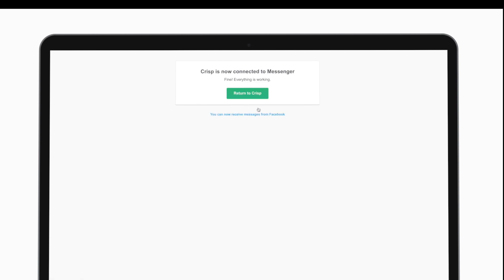Crisp is now linked with our Facebook page and we can receive messages on Crisp. Thank you for watching, and if you have any problem, contact us on Crisp.